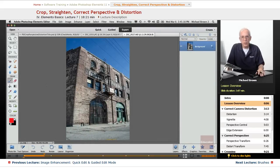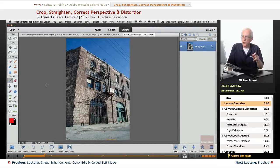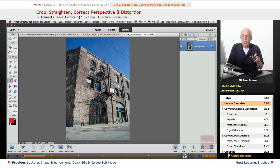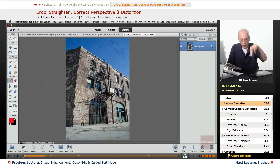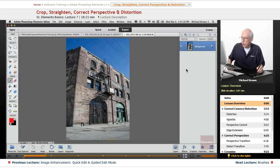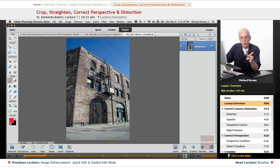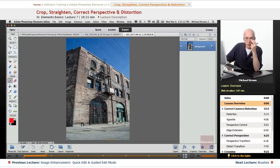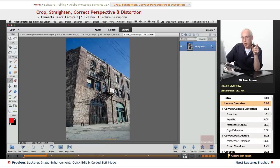First thing we do with an image when we open it up, no matter what, duplicate the background layer in case somewhere down the line, you need to go back to the original to pull something. Right now we have just the background layer. This is a two-key shortcut, command on a Mac, control on a PC, and the letter J.